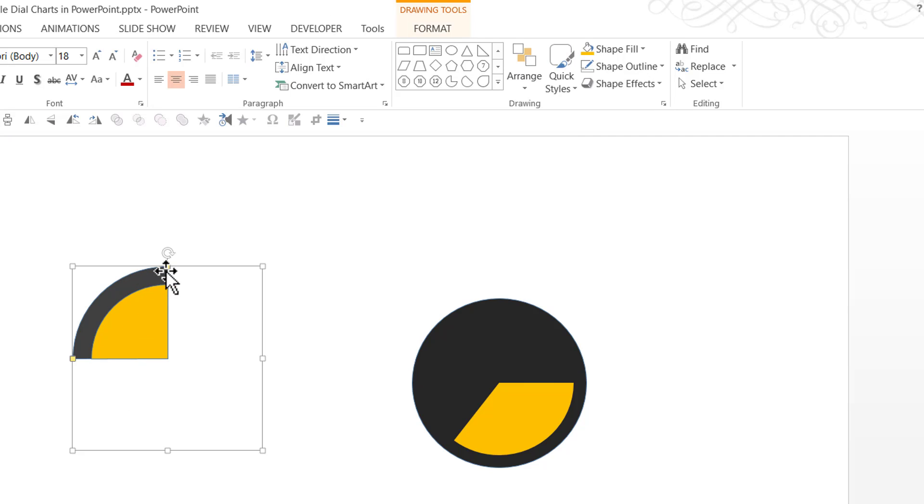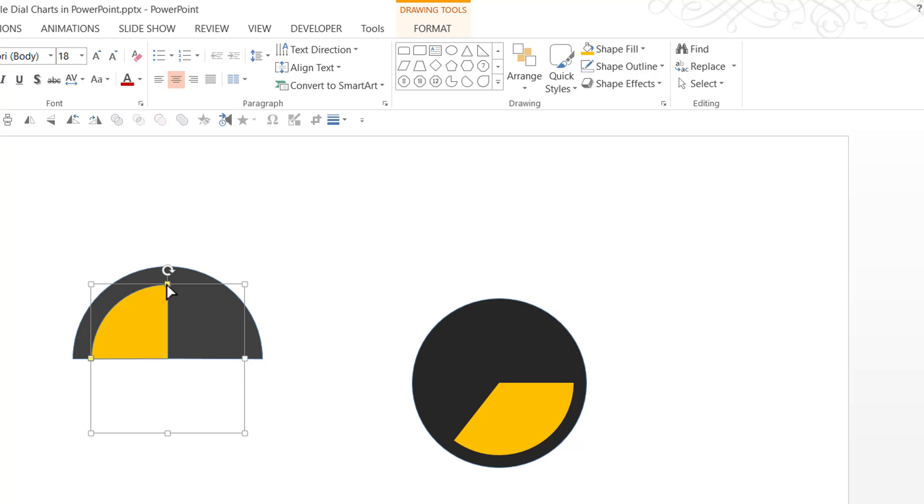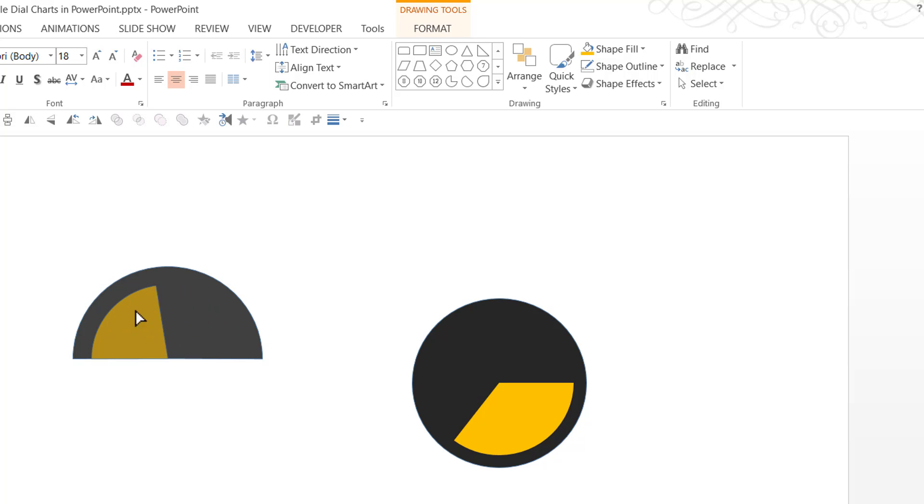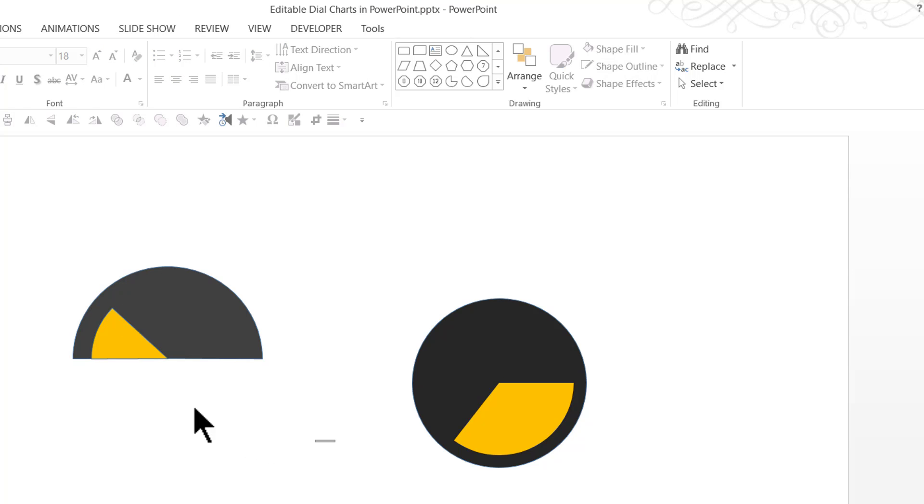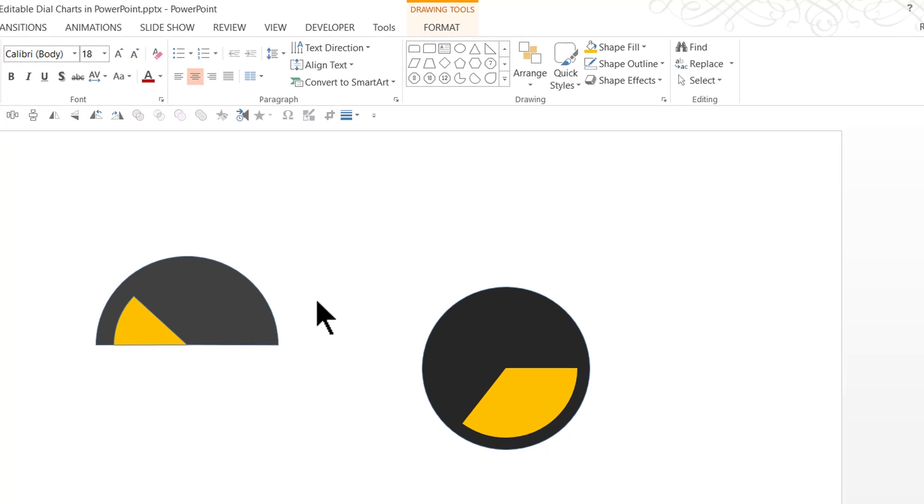Now all we need to do is to make sure that this is a full semi circle. Yeah, it is beautiful. Now I can play with this to show any percentage in this dial. Isn't that interesting? So that is how you create this beautiful gauge chart in PowerPoint.